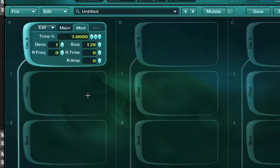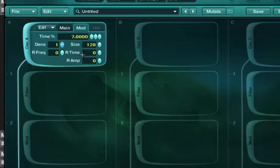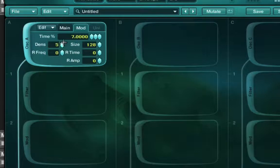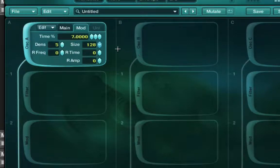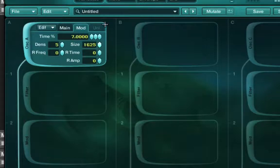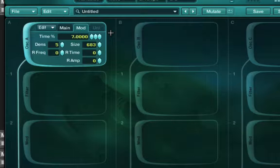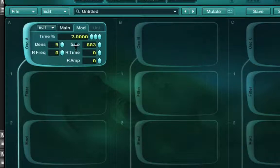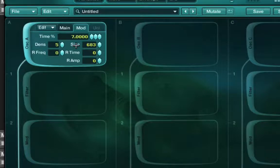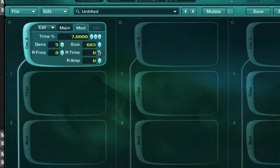And so you maybe could still tell that this is a choir, but once we start adjusting the density, the size, and then we get into these random controls, that is where things get really fun. So let's take the density up. Just put it at like five for now. And let's adjust the size to taste. And now I'm going to start hitting other notes just because I want to see what it's going to sound like at different places on the keyboard.